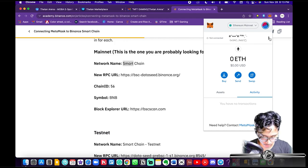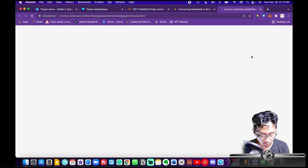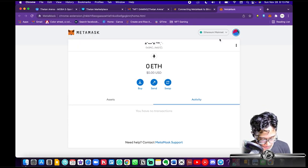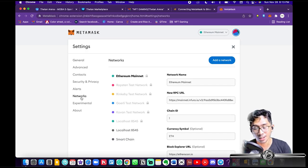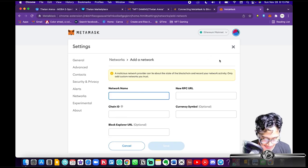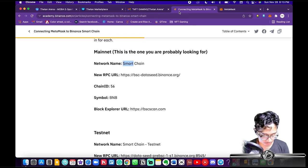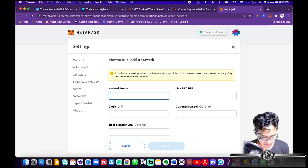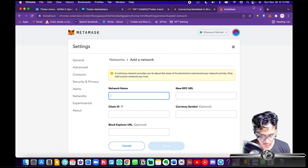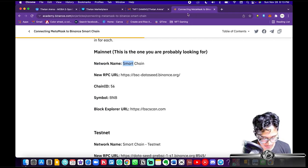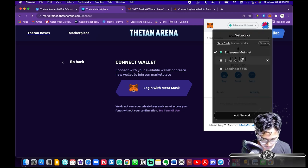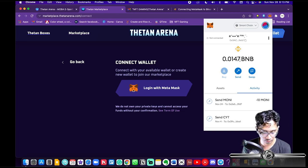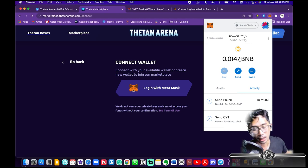On your MetaMask, go to the triple dots and hit Expand View so it opens a new tab. Hit your profile picture, go to Settings, then look for Networks. Hit Add a Network — that's where you copy-paste the details. Once you do all that, hit Save and you will have successfully added the Binance Smart Chain network.